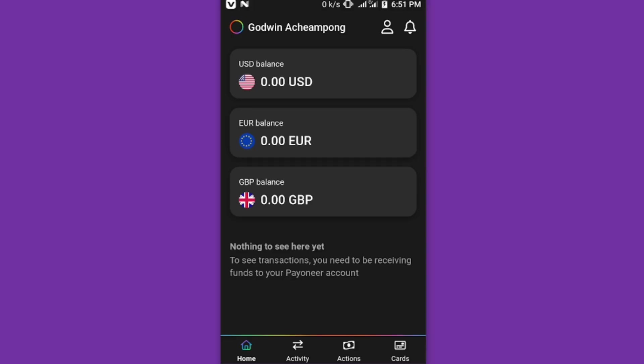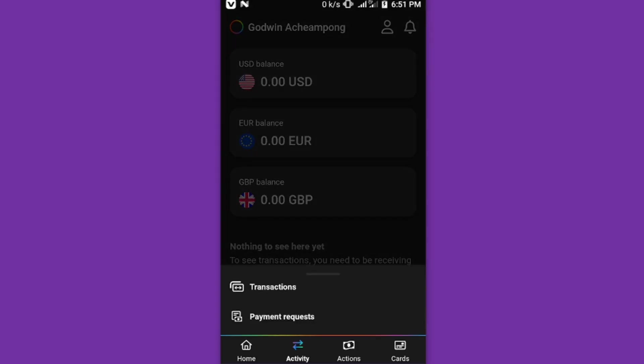When you look at the bottom, we have the Activity. So when you click on Activity, you have your transactions, you have your payment requests, and you can select any of them.